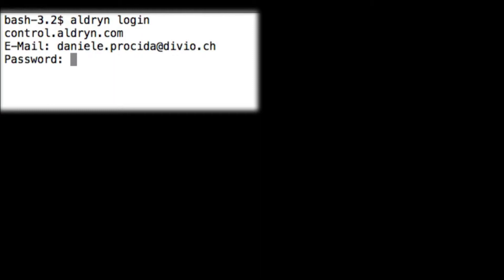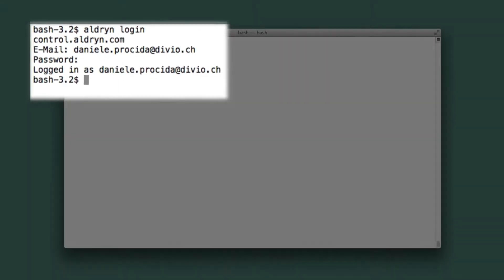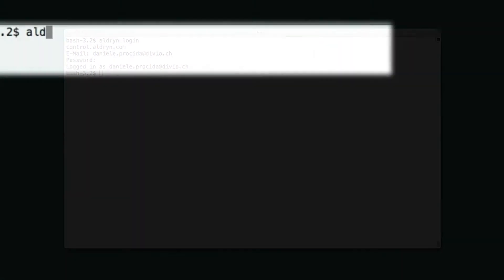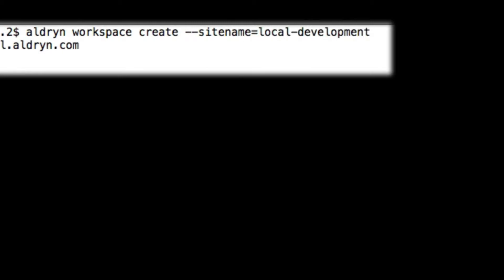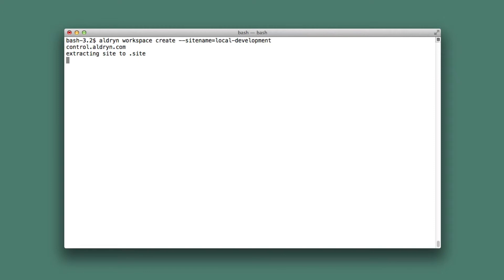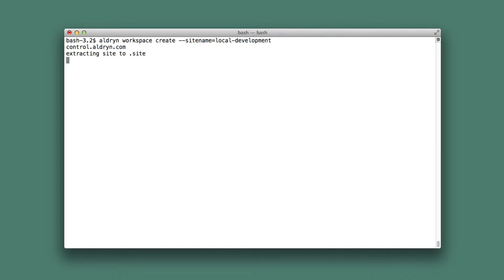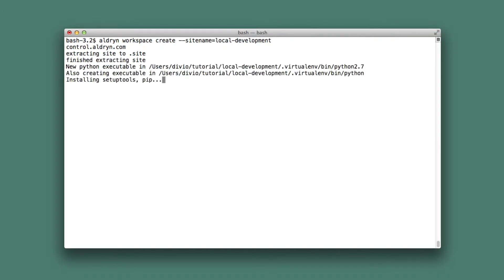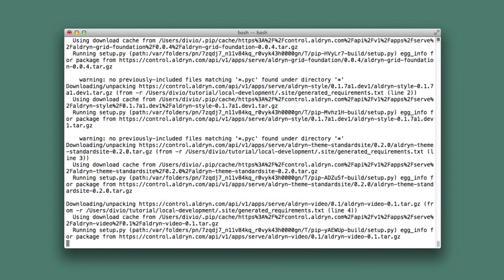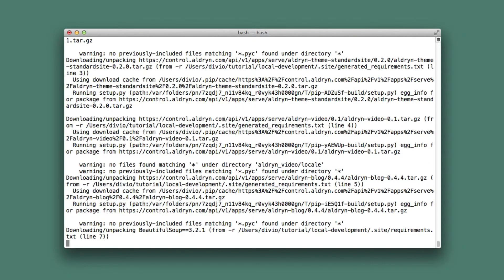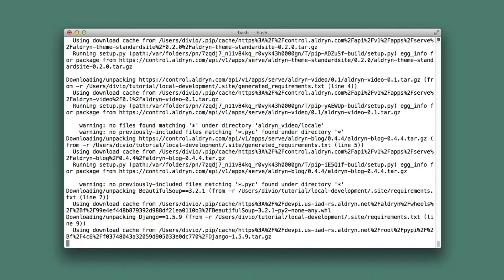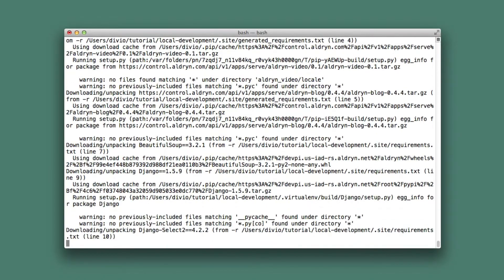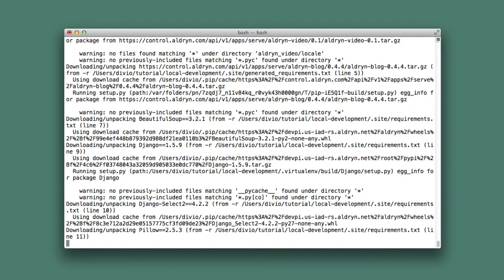We need to replicate our Aldryn project in a local workspace, using aldryn-workspace-create. It'll take a few minutes to download and install all the dependencies. What we see unfolding in our terminal is just what happens on the Aldryn server when we create a new project there.